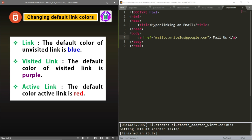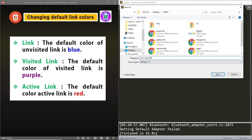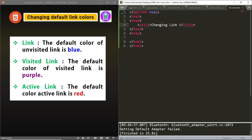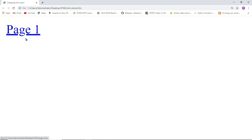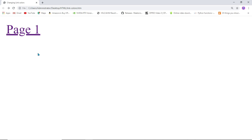Let us see how we can control these colors. We will create a new page saved as link-colors dot htm, with the title 'Changing Link Colors'. We create a hyperlink to page one, which was created earlier, with the link text 'page one'. If I load this page and click the link, it will take me to page one, but the color of the link is blue — this is the standard or unvisited link. After clicking and using the back button to return, I can see the visited link has turned purple. And if I click and hold down the mouse cursor, I can see the active link color, which is red by default.